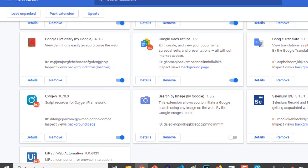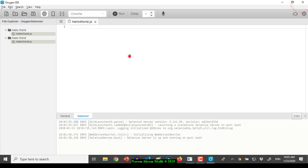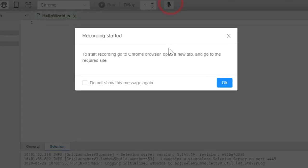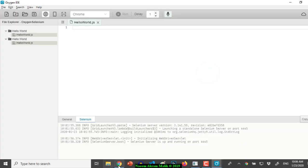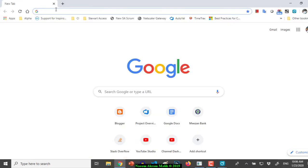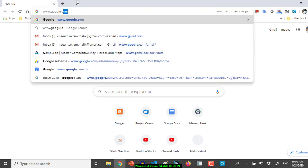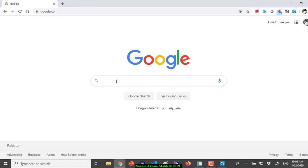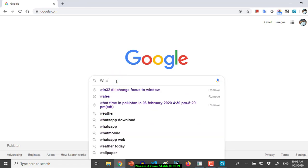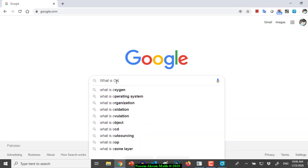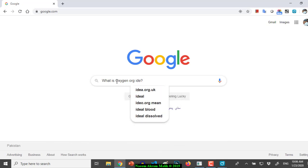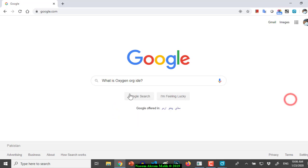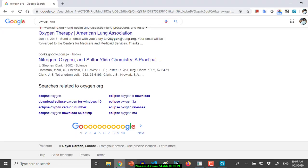Now let us close the Chrome browser and try recording again. I'll play around for a while and then I will go back to the IDE and click the stop recording button.